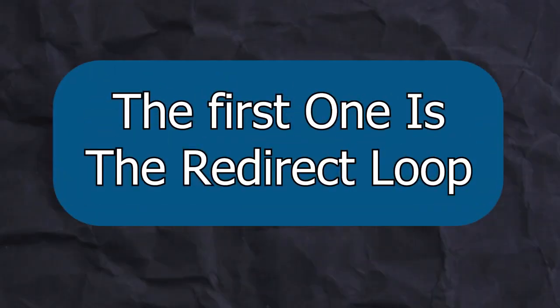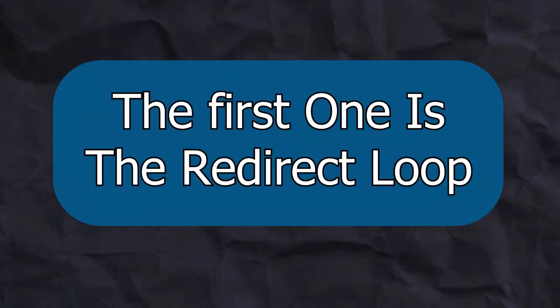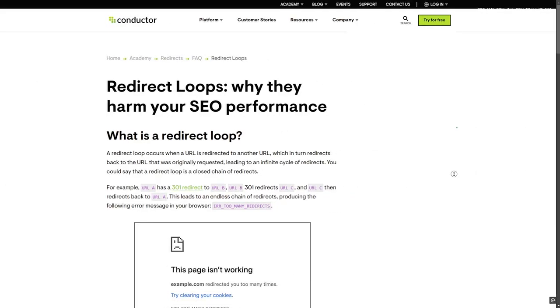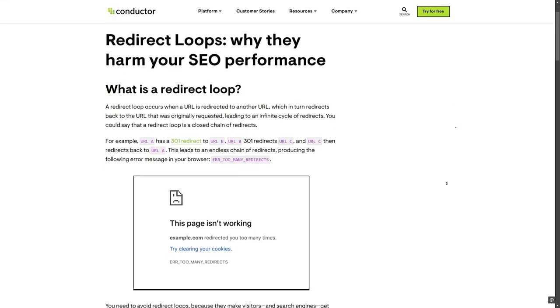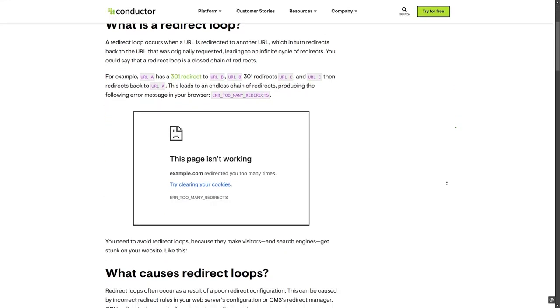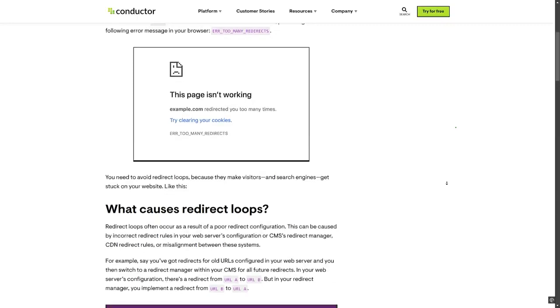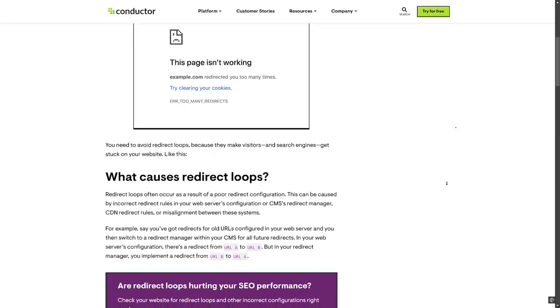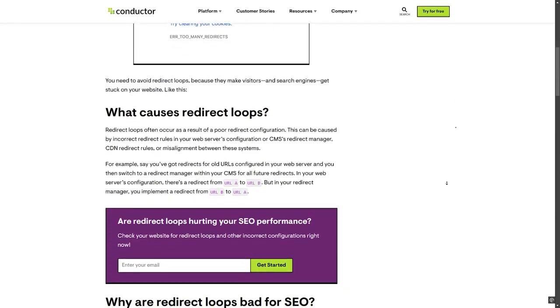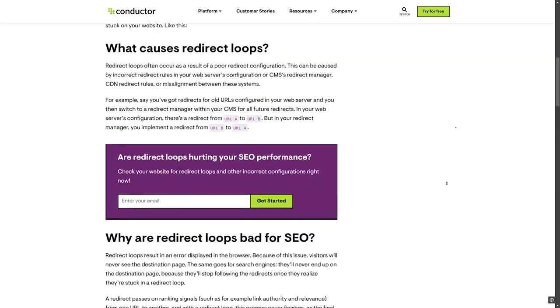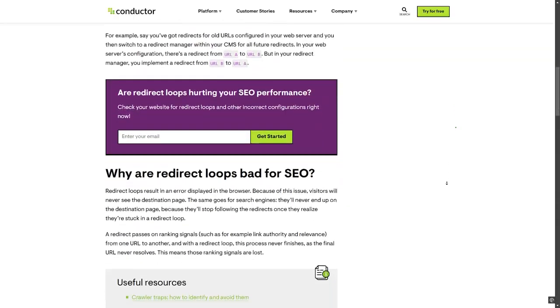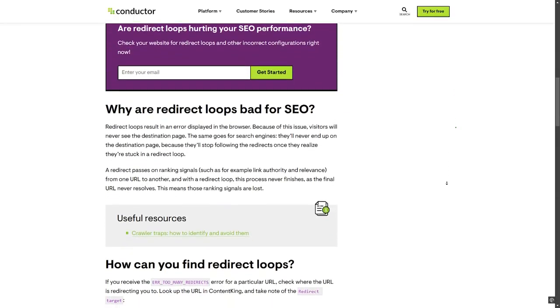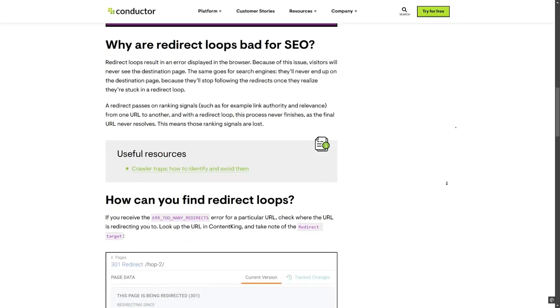The first one is the redirect loop. A redirect loop happens when you redirect several pages in a chain and the final page is redirected back to the original URL, creating a full circle. This can also happen when a page is accidentally redirected to itself. Redirect loops make pages unavailable and will confuse Google crawlers.